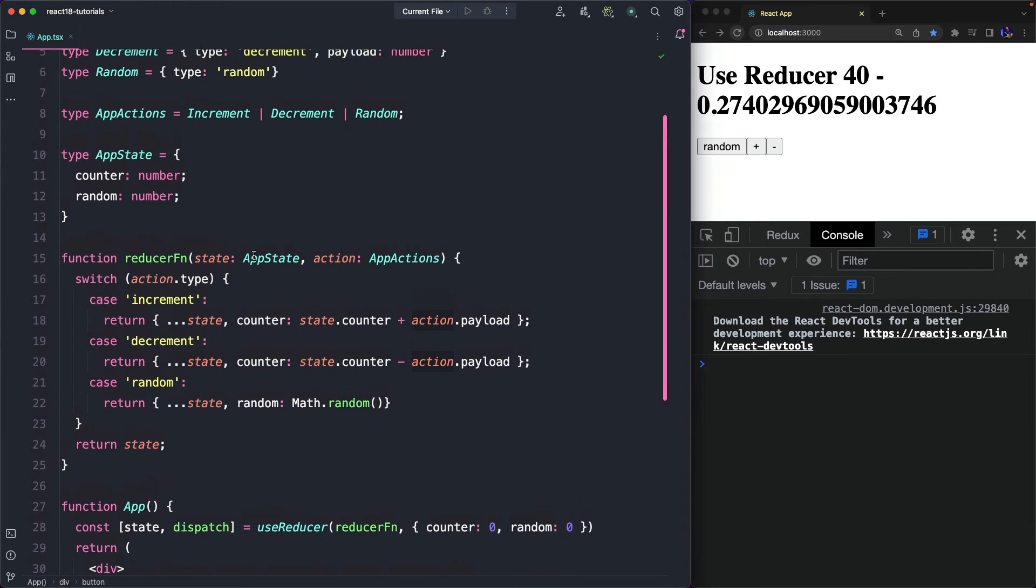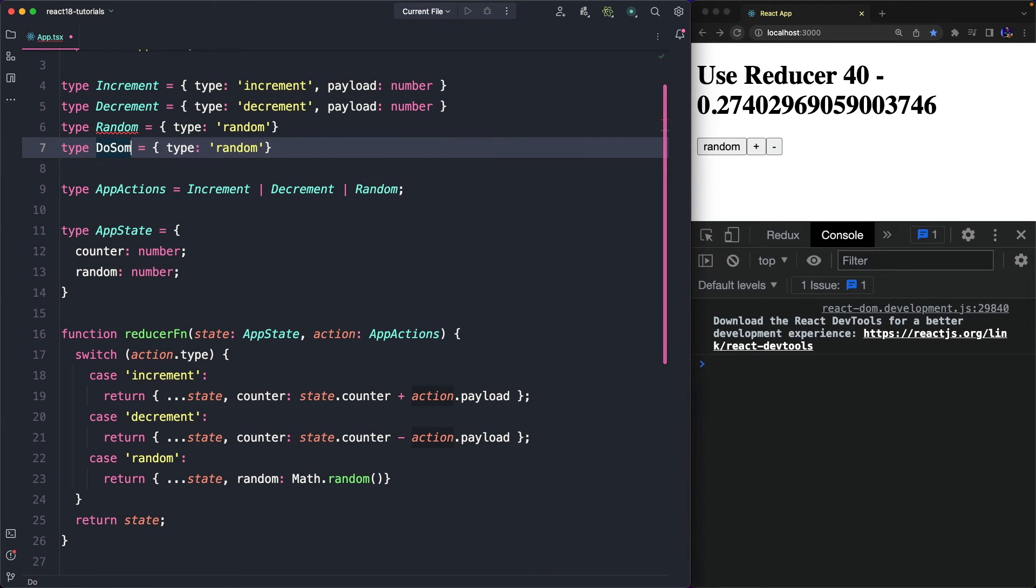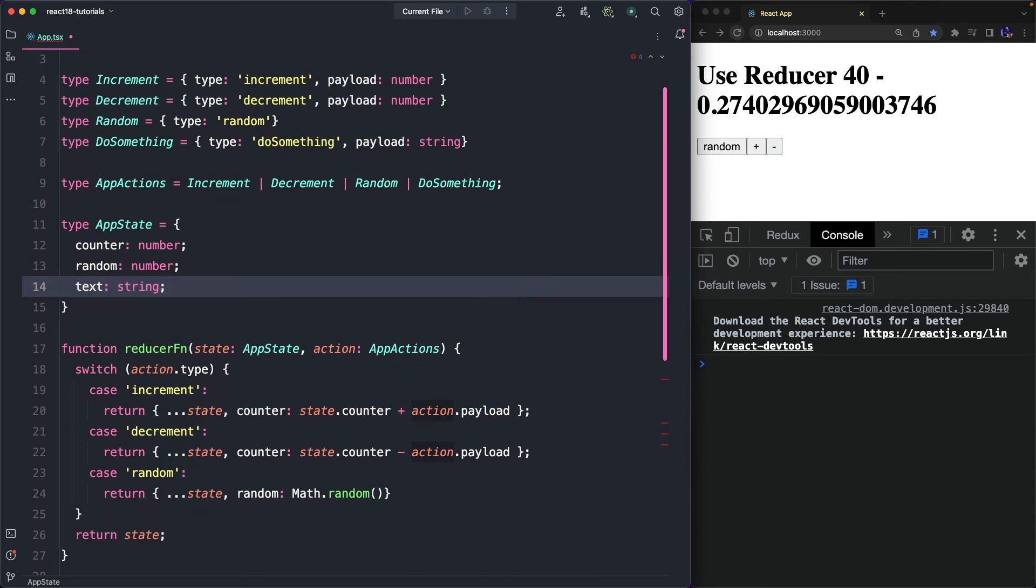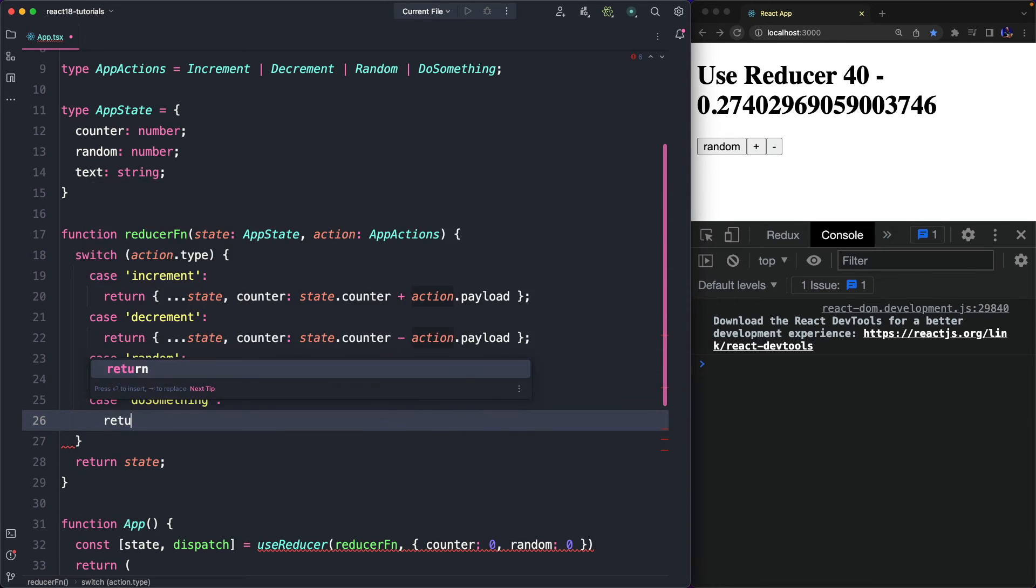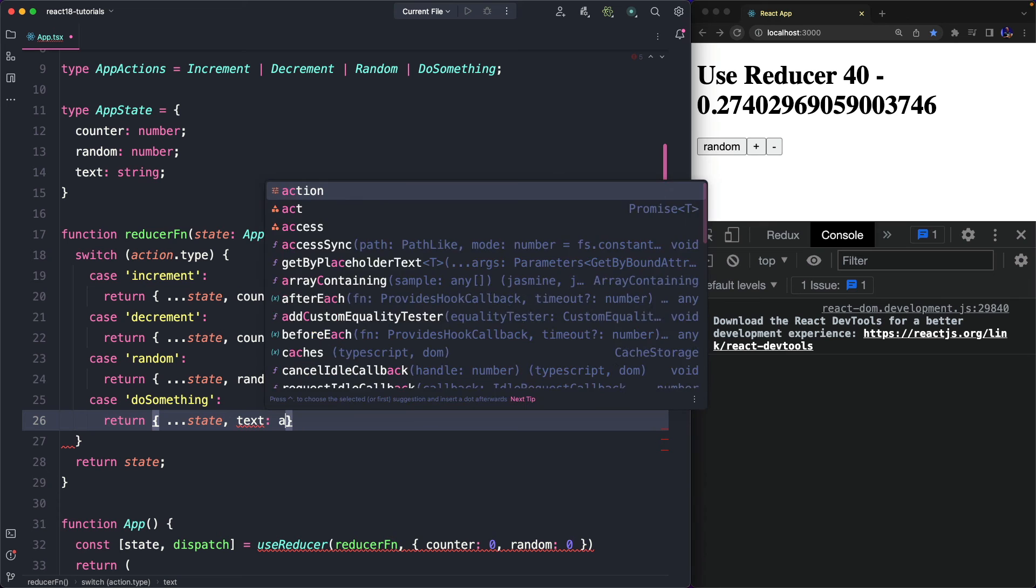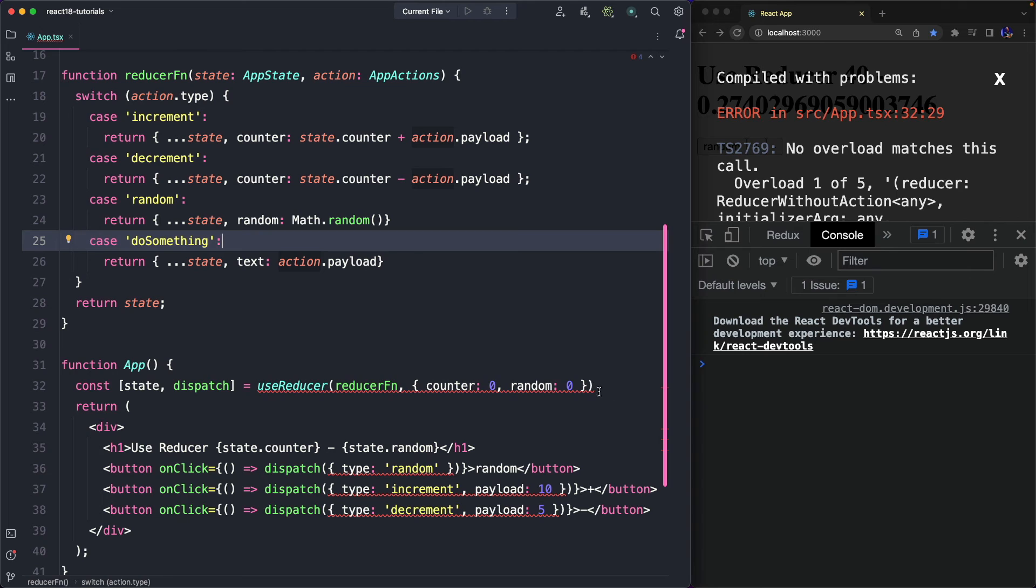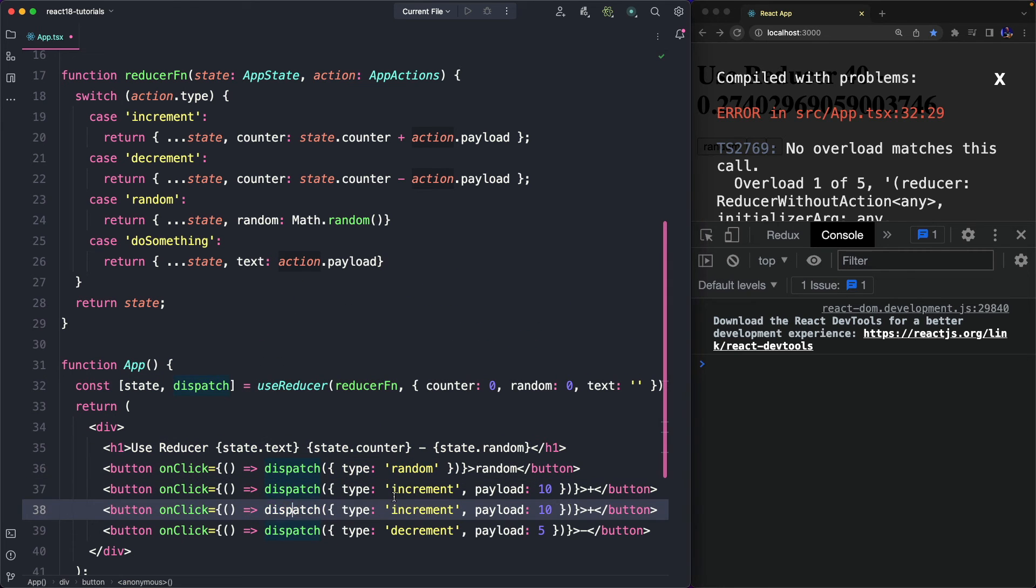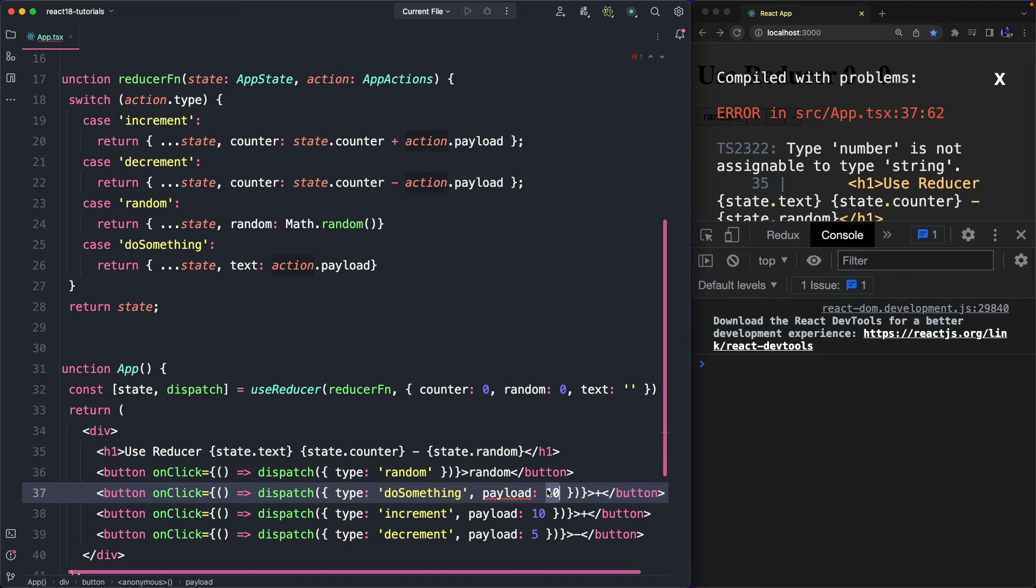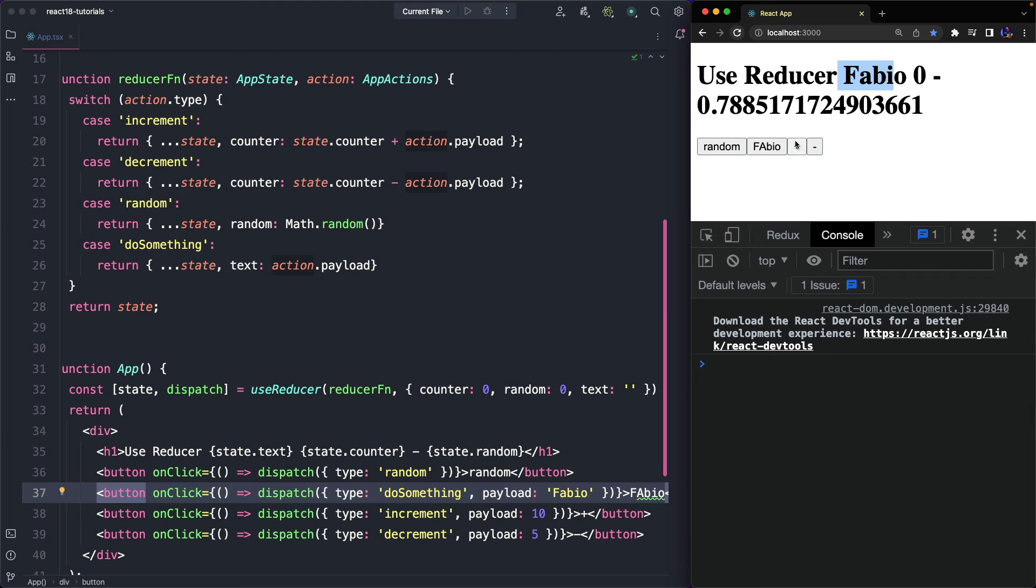What I really like about this approach is that now we can add a new action that we call doSomething, and this action can have a new payload of type string. Of course, we need to add this new action in app actions type, and this action will update a new text property that we add to our state. Of course, we need to update our reducer function to support this new action, and when the action is dispatched, we simply return the current state and we update the text value with the payload we sent with the action. Now we need to add the new text property in the initial state, and we also print it in the template of our component. We also add a new button in the template to dispatch the new action, and as you can see, the payload cannot be a number, it might be a string. So, for example, I can send my name. Okay, now when I dispatch the new action, as you can see, we see the value in the template.